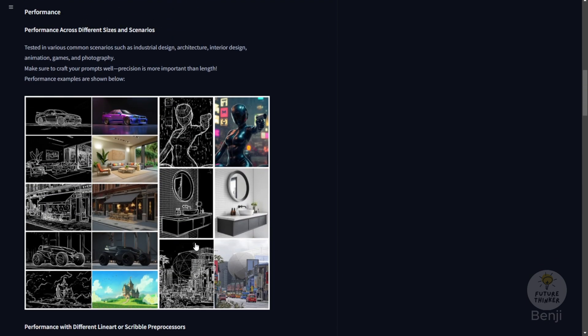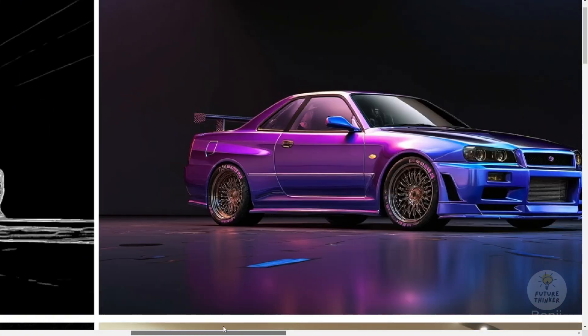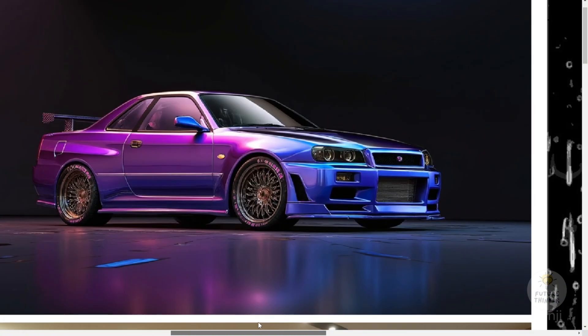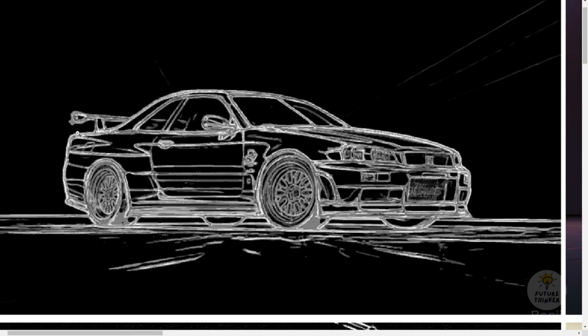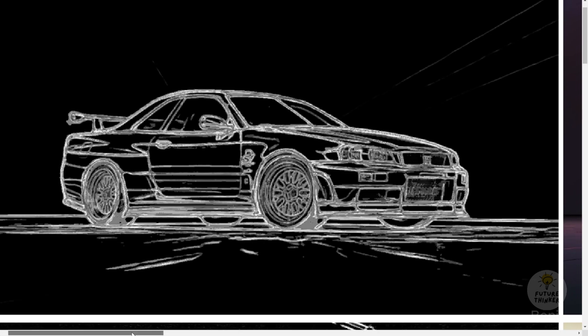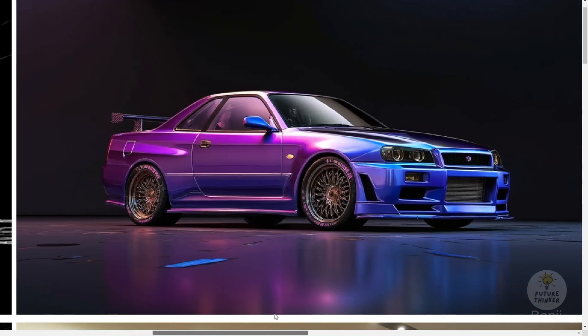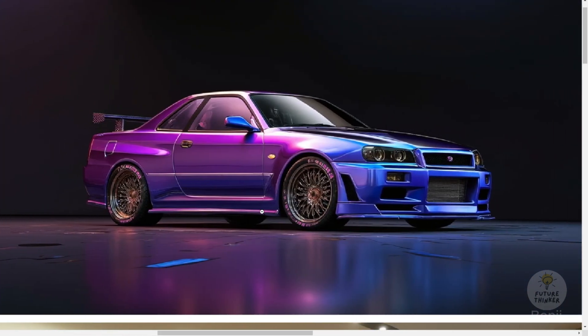I want to show you guys the difference between this ControlNet and the normal line art or canny ControlNet. Let's zoom into the image. As you can see, here's a graph generated from Mistoline and through this ControlNet it generated another GTR 33 look-alike sport car.